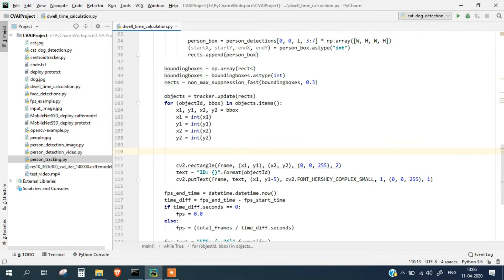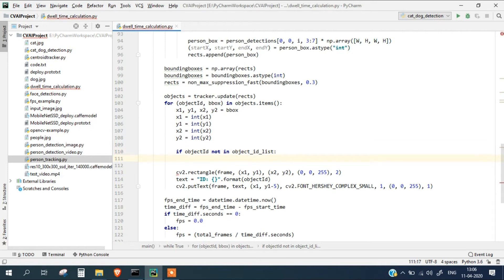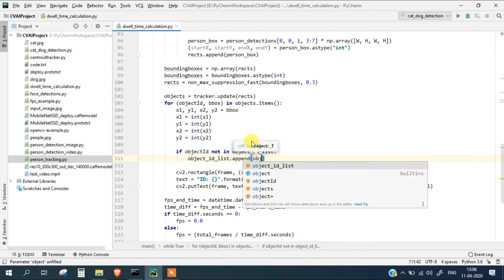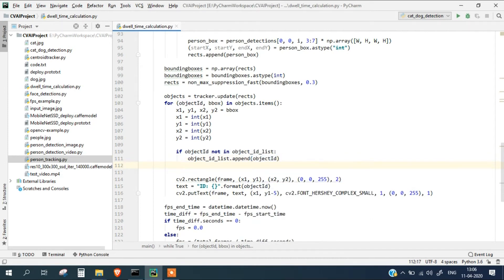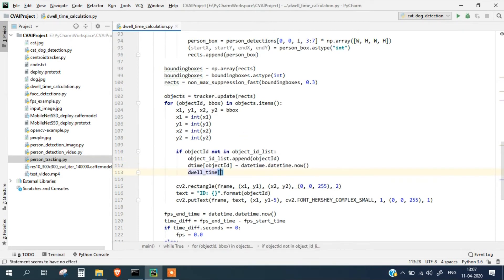What will happen is that we will first check whether the object ID is present in the object ID list or not. If it is not present, we consider that particular object ID has been detected for the first time. So we put the condition: if object ID is not in object ID list. If it is the first time, we will add the object ID to our list, initialize the time for that object ID using datetime.datetime.now, and also initialize the dwell time for this object ID to 0 initially.